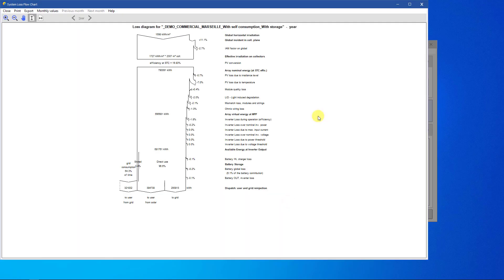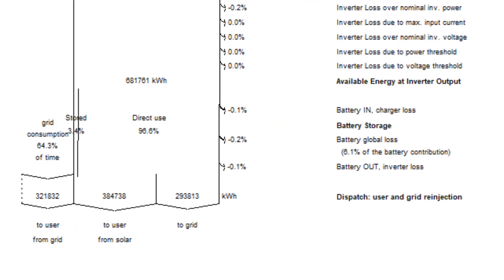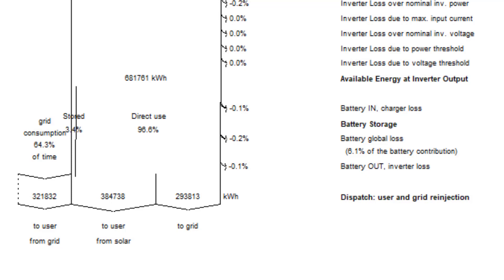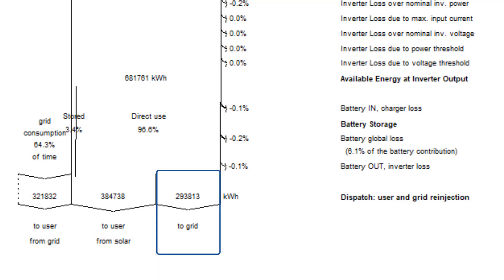This diagram shows a system with self-consumption and storage. At the bottom of this loss diagram, you can see the energy provided by the battery pack. You can also notice that the output energy here is split between the energy that goes towards self-consumption and the energy that goes to the grid.